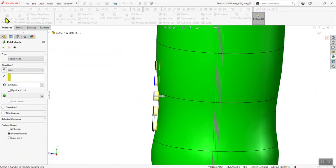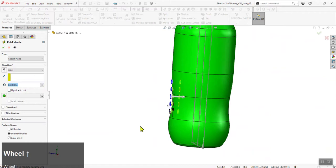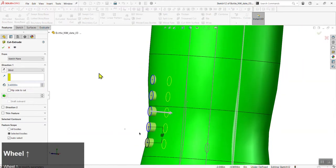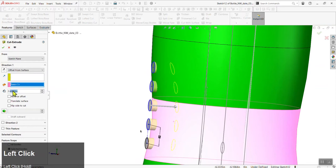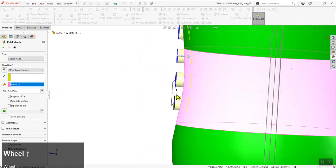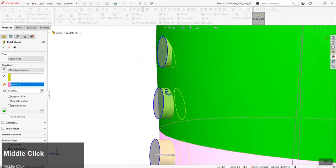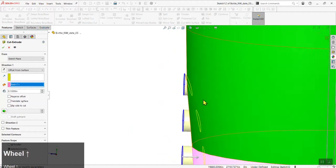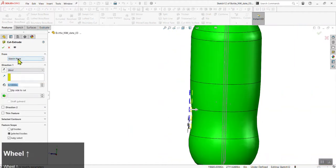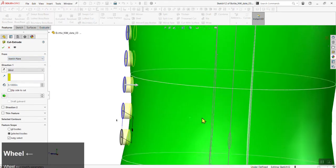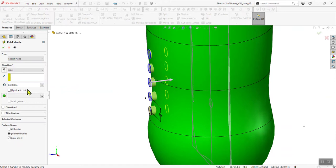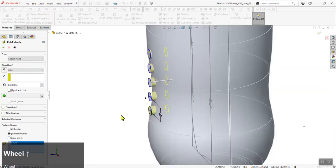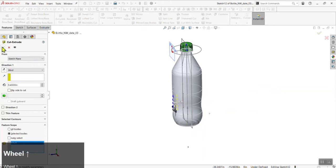The depth doesn't matter too much — we'll set it using a revolve command later. You could try 'Offset from Surface' to save steps, but it only works on one surface, so it won't work for everybody. I recommend setting this to Blind, going from the sketch plane — since we went through the trouble to create a plane that moves with the bottle. Set a depth deep enough that the feature is noticeable. It's good practice to select just the bottle in the feature scope. Click the checkmark when done.